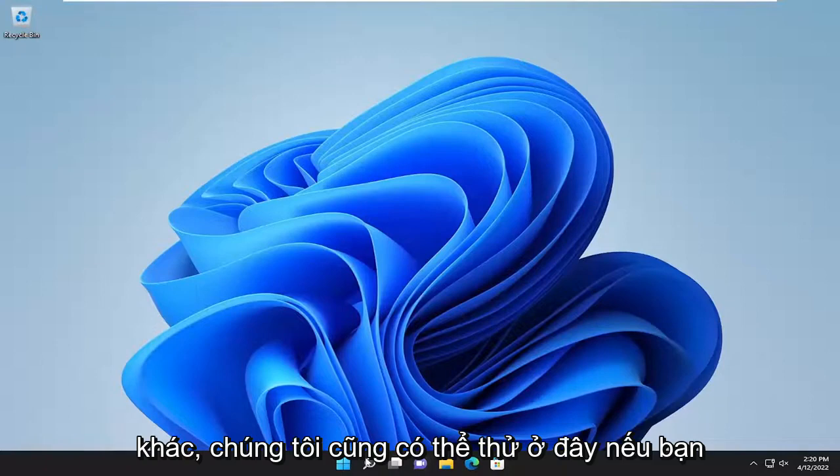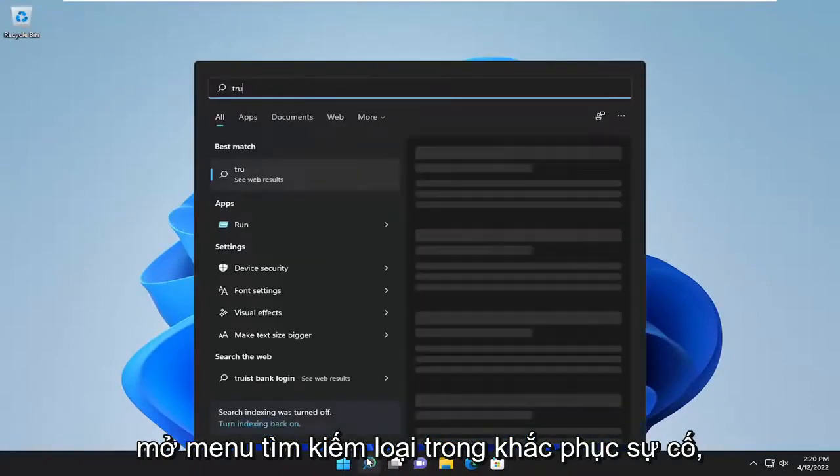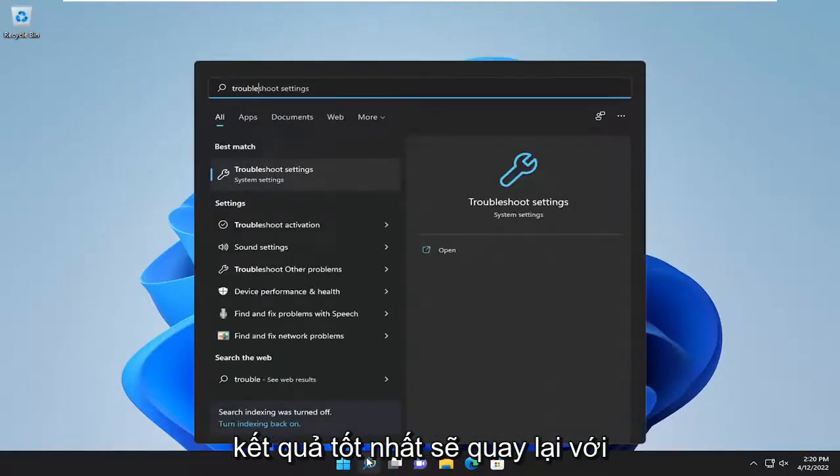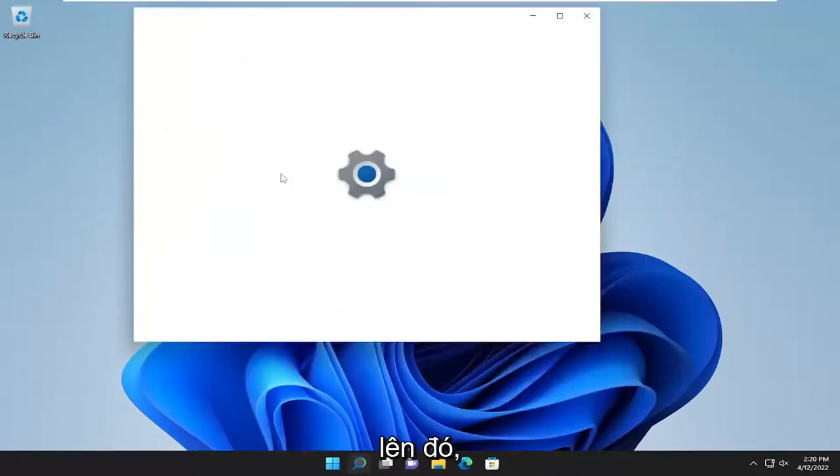Something else we can try here as well, if you open up the search menu, type in troubleshoot. Best result should come back with troubleshoot settings. Go ahead and open that up.